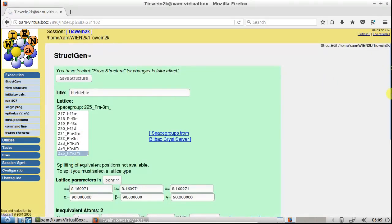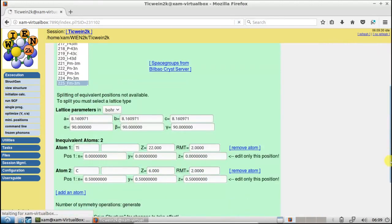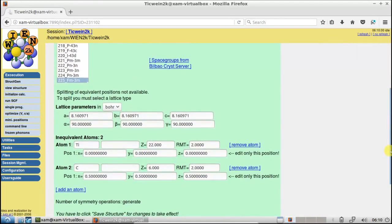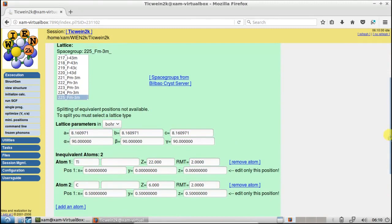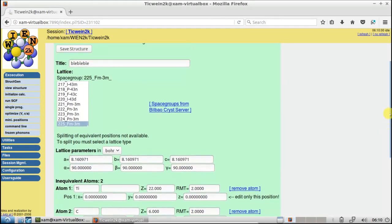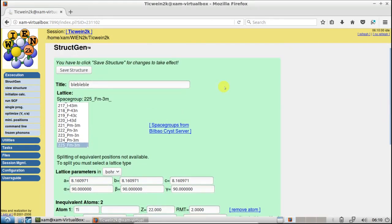Here you can see this is the structure in the file. This is the structure which we have imported from Vesta JP Mineral to Wien2k. Click on Save Structure.